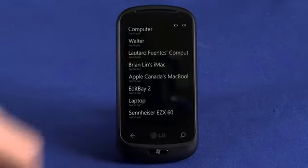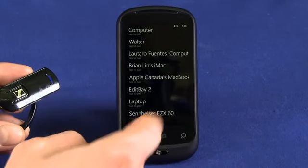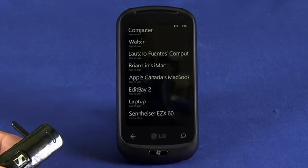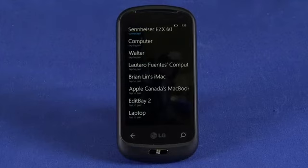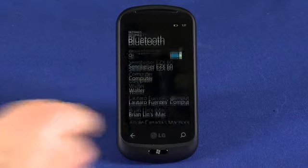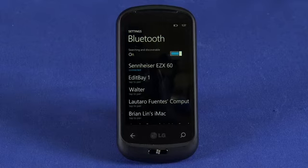Let's have a look through here. There we're seeing the Sennheiser EZX60 — tap on that to pair. As you can see, it's pretty much automatically connected to our Bluetooth headset. Most devices will require that you input a passcode, but it looks like Windows Phone 7 just tried the default passcode. More often than not that's four zeros, and it's been able to connect without us having to intervene. Now anytime our Bluetooth headset is in range of our phone, if both are turned on and in pairing mode, it'll automatically connect and we can just start using our Bluetooth headset right away.